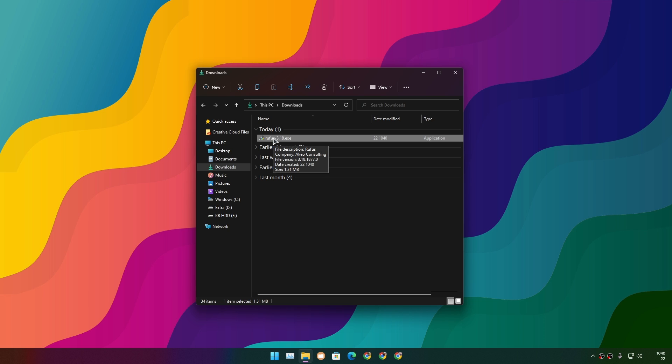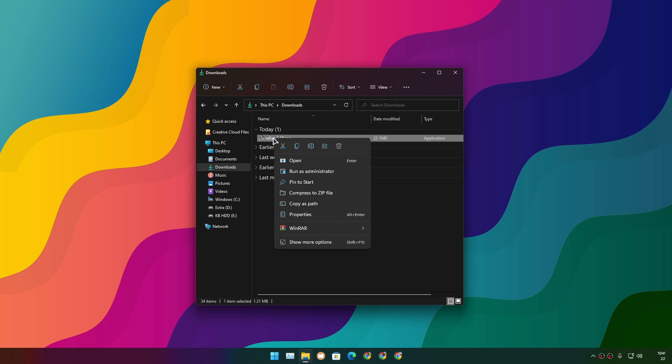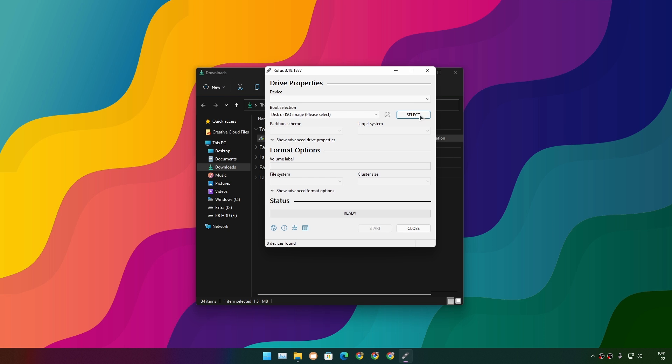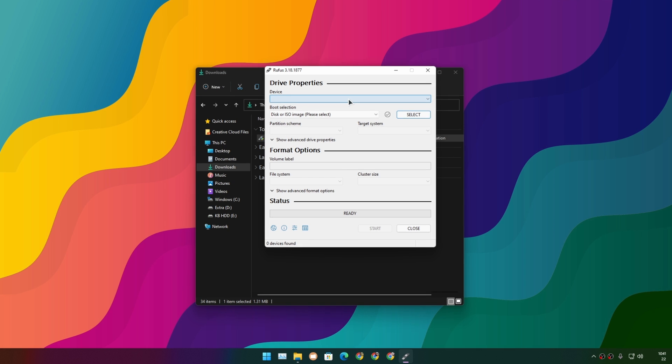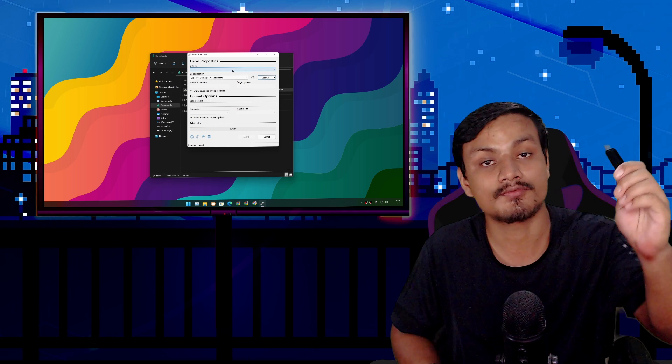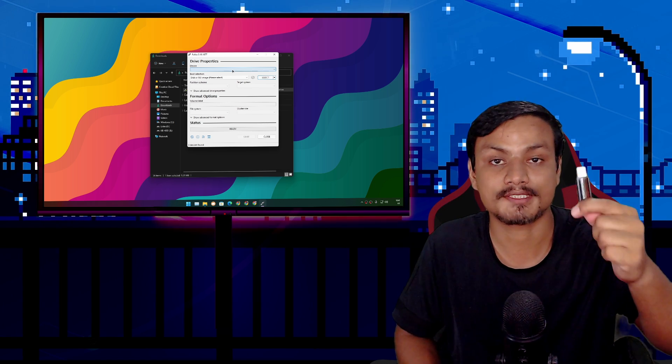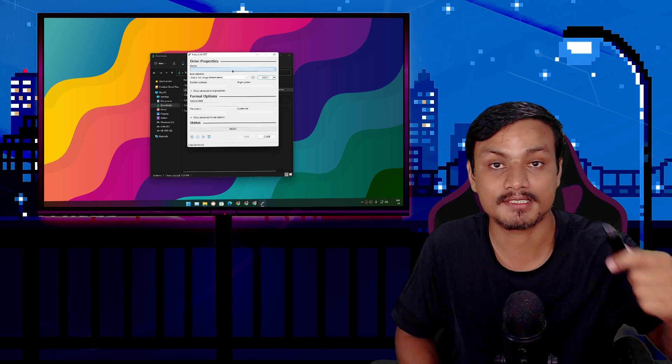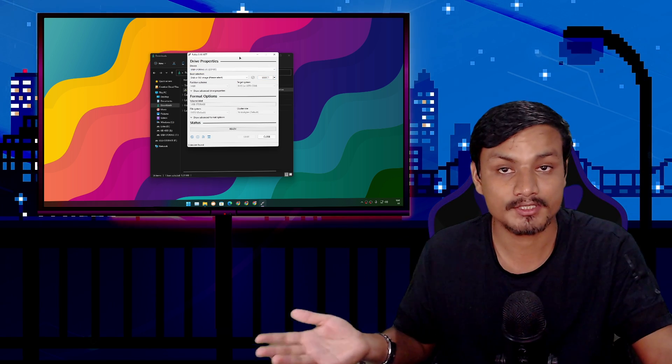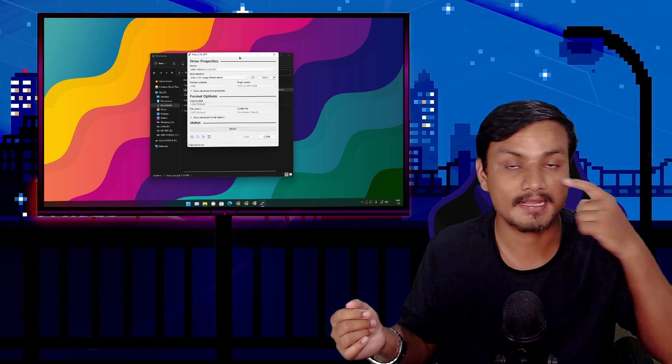Once you've downloaded the Windows 11 ISO file and Rufus, go to your downloads folder and run Rufus as administrator. Don't forget to plug your USB flash drive into your PC. Make sure you have at least 8 gigabytes or higher.